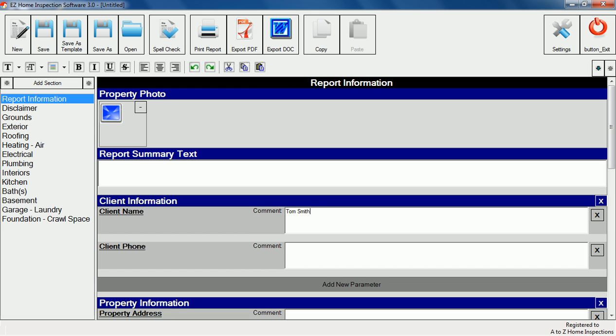Easy Home Inspection Software is also completely customizable so you can create reports exactly the way you want them. With the click of a button you can rearrange, delete and add report sections.